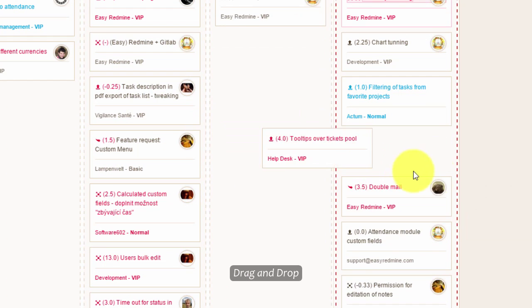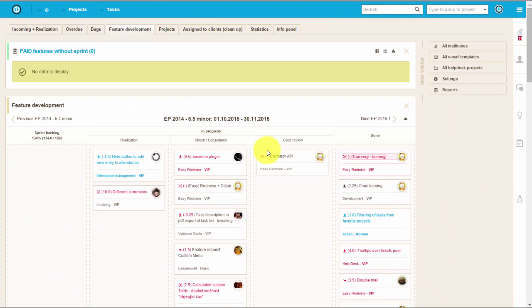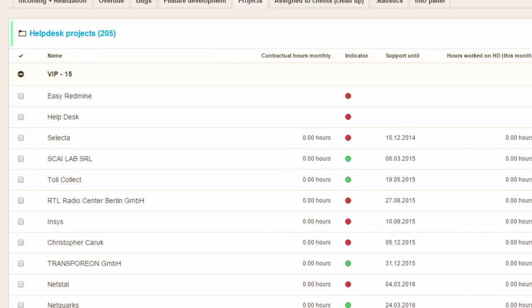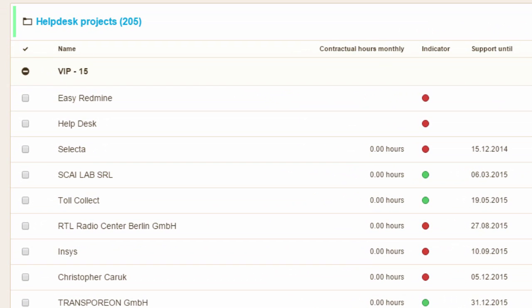Again, using drag and drop, eliminating the need to update tasks manually. Here you can find helpdesk projects. Normally, one project represents one company, and projects can be further categorized.